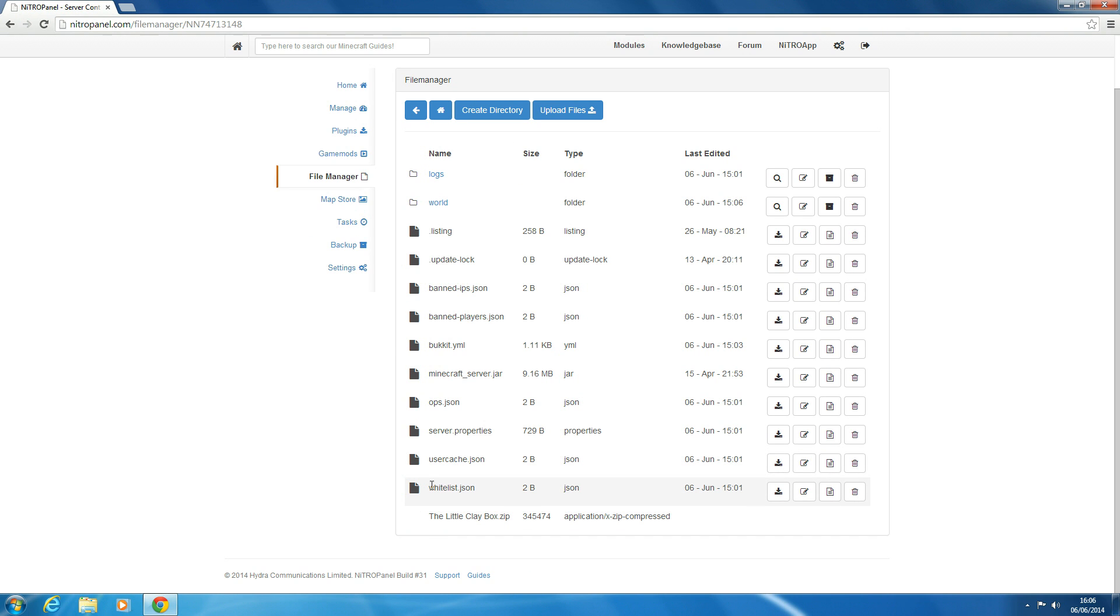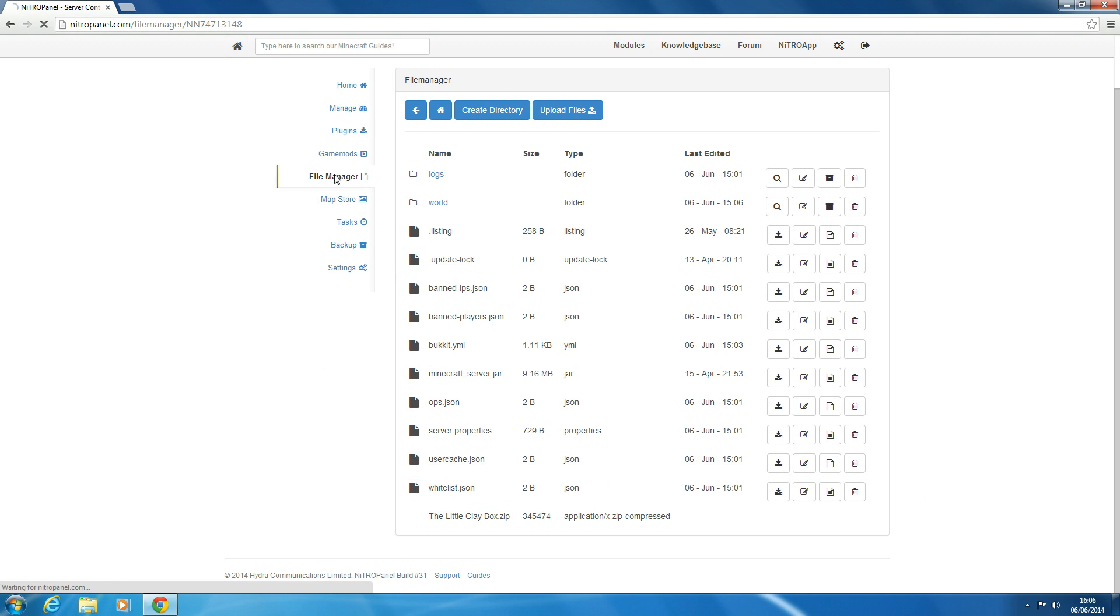It should look like one of these. So we want to just reload the page by clicking File Manager again. And here we have it, The Little Clay Box.zip.